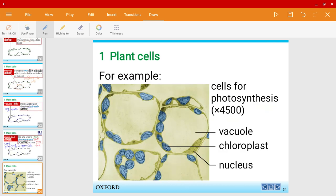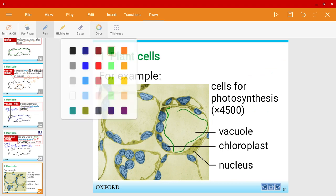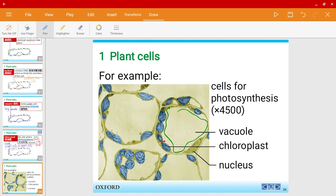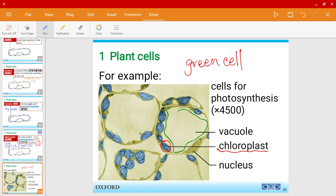Let's look at some examples of plant cells. Over here you have a plant cell, and this large area is the vacuole. This over here is a chloroplast, so we know this is a green cell. From the picture we can also see that there is a nucleus present, which contains the DNA.